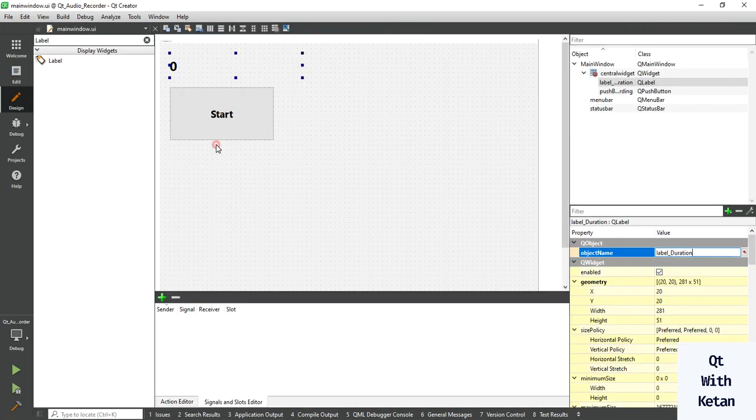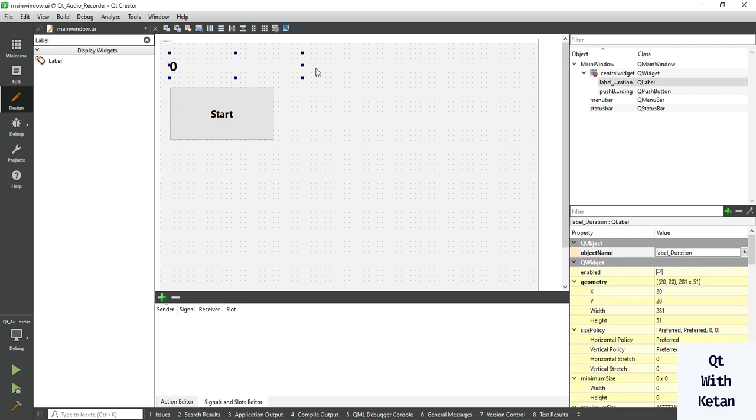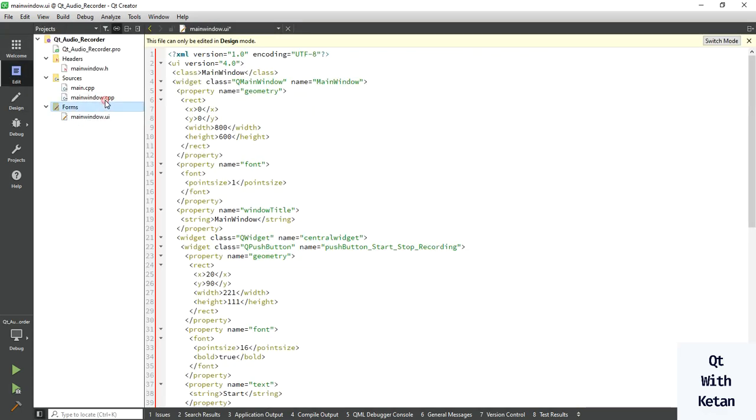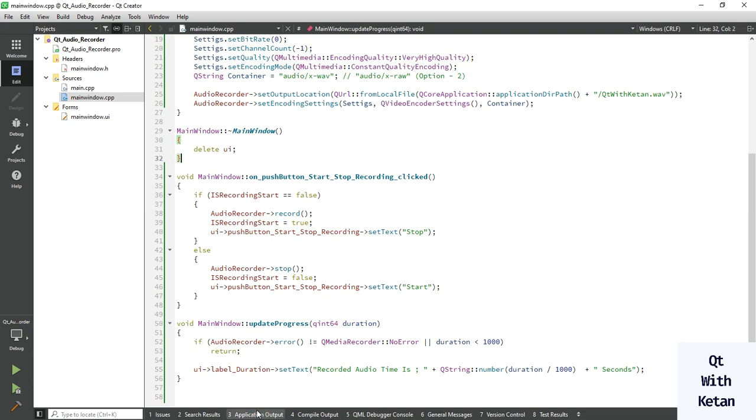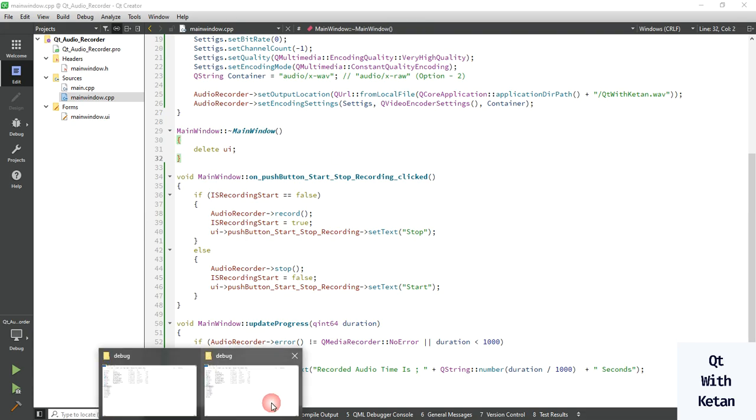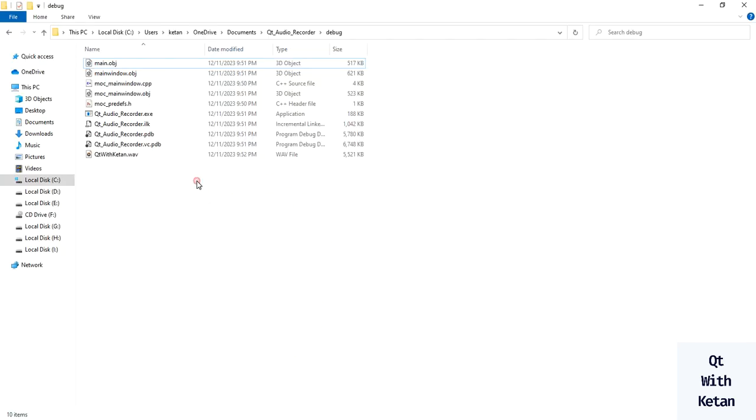Okay, now let's play the recorded audio file.